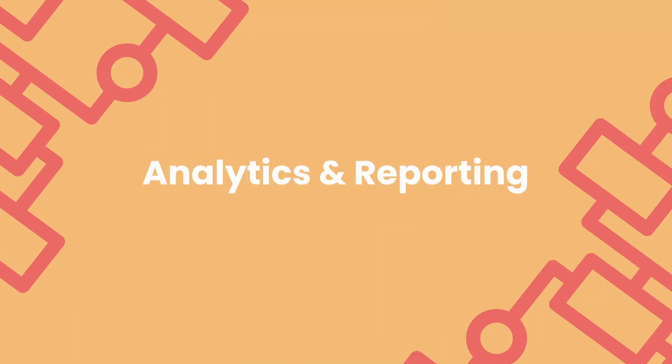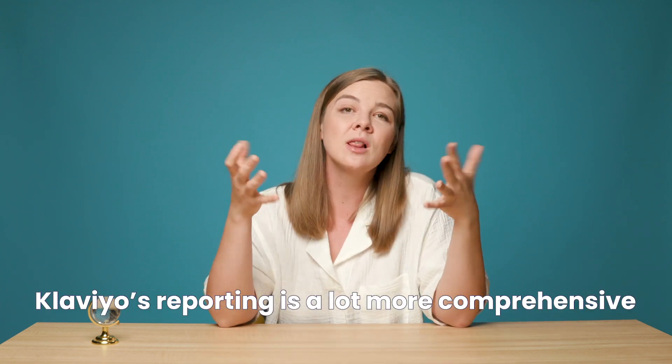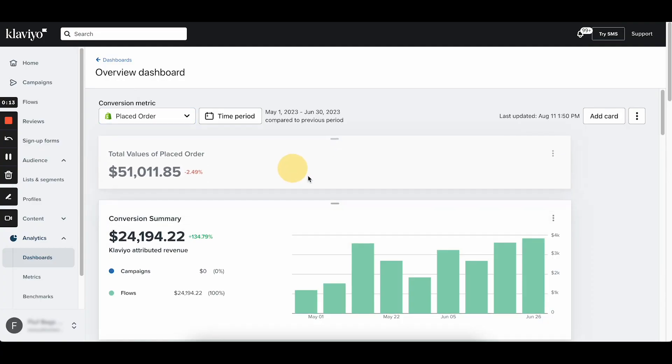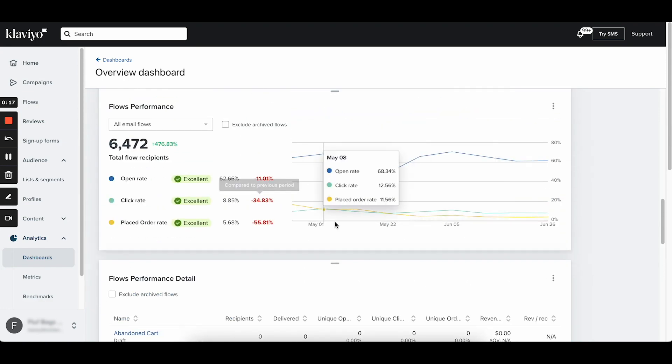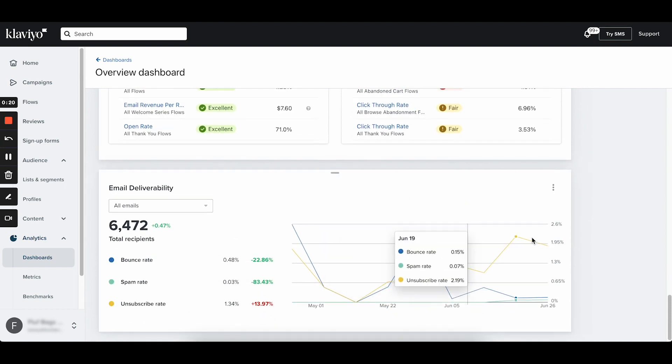Like in most categories covered today, when it comes to analytics and reporting, OmniSend gives you a solid start but Klaviyo goes above and beyond. Klaviyo's reporting is simply a lot more comprehensive — you have access to more metrics, you can slice your metrics any way you want, and you can select more time frames. Klaviyo dashboards are highly customizable; you can add or remove metric cards depending on your needs, letting you remove the noise and focus on the performance indicators that actually matter.